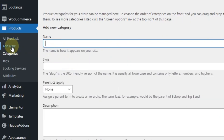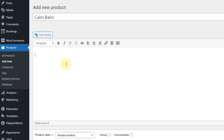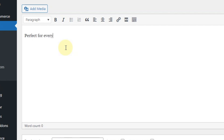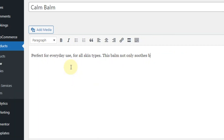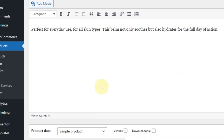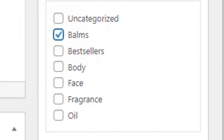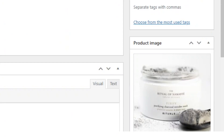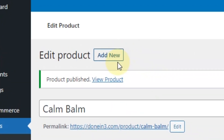Now let's add the product. Click on Add New, and where it says product name type in your product name — I'm going to name this Calm Balm. In the product description write something like: perfect for everyday use for all skin types, this balm not only soothes but also hydrates for the full day. Then put in your price — I'm going to put this as $24. It's a simple product with no variations. On the right-hand side put it in the Balms category, click on product image, search for your balm image, and click publish. I'm now going to add around eight to ten products to fill up the other categories.